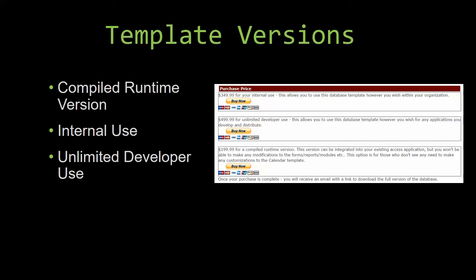Our internal use version allows you to use or modify the databases however you wish within your organization. And last but not least, our unlimited developer use version allows you to use the database template however you wish for any applications you develop and distribute the template as part of a database you create.